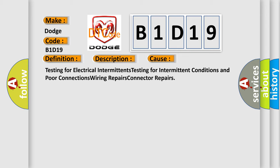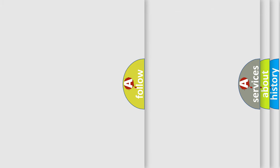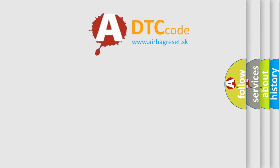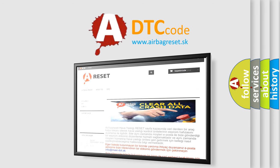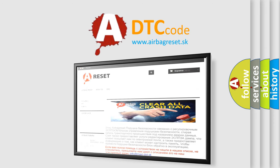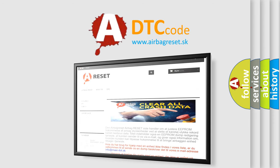The airbag reset website aims to provide information in 52 languages. Thank you for your attention and stay tuned for the next video.